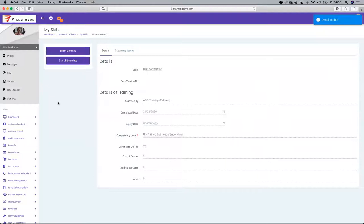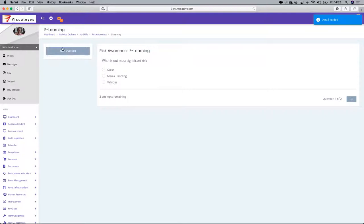I'm currently untrained — my competency level is untrained. I'm now going to go in and start the e-learning to do this particular test and confirm competency.